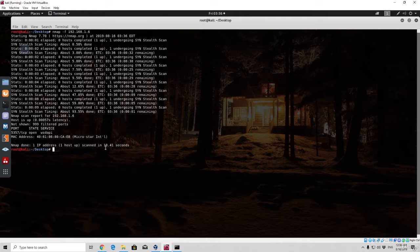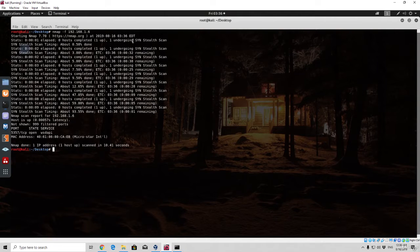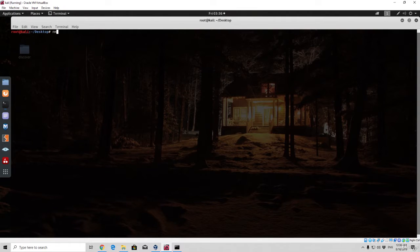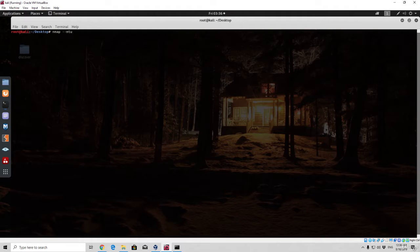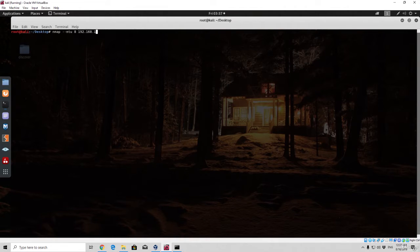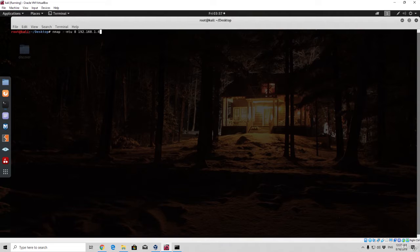Now let's see the more advanced use of this option with dash dash MTU. If you simply just type nmap dash dash MTU and then specify 8, and then the IP address which is 192.168.1.6, this is the more advanced option of actually fragmenting packets.